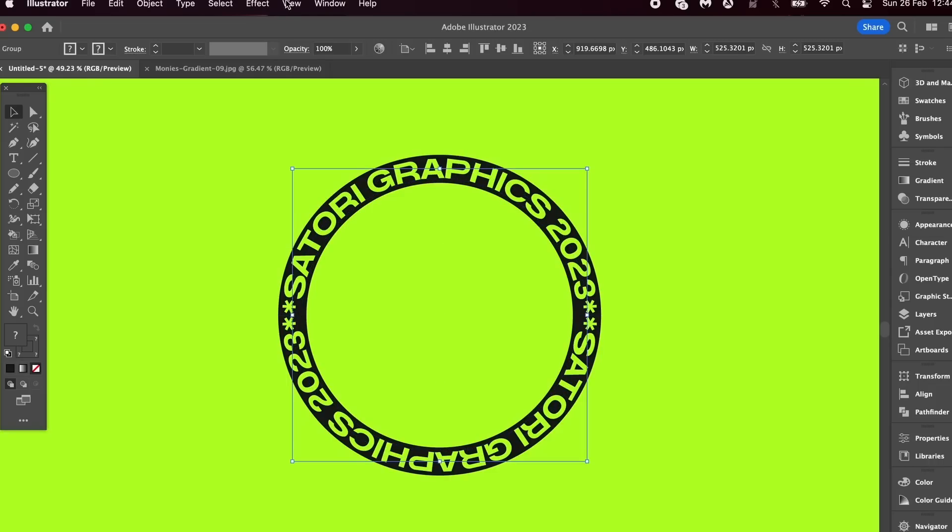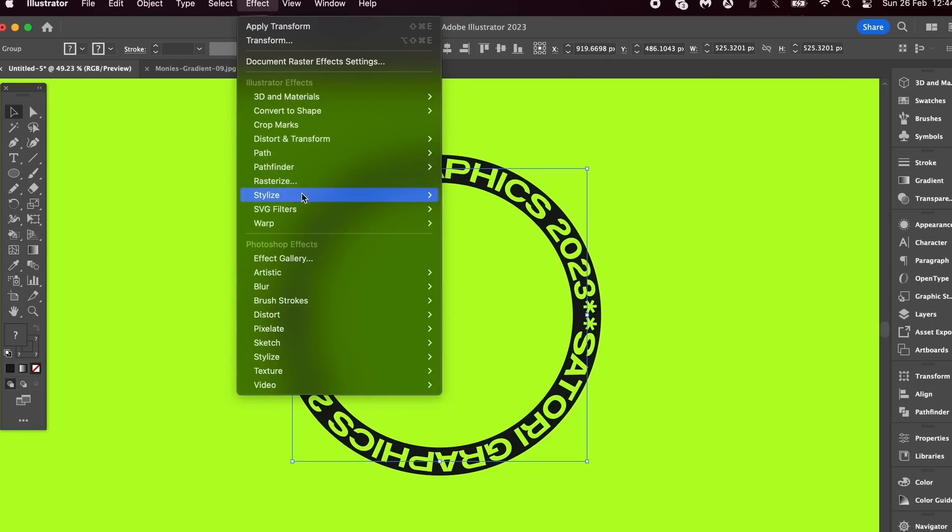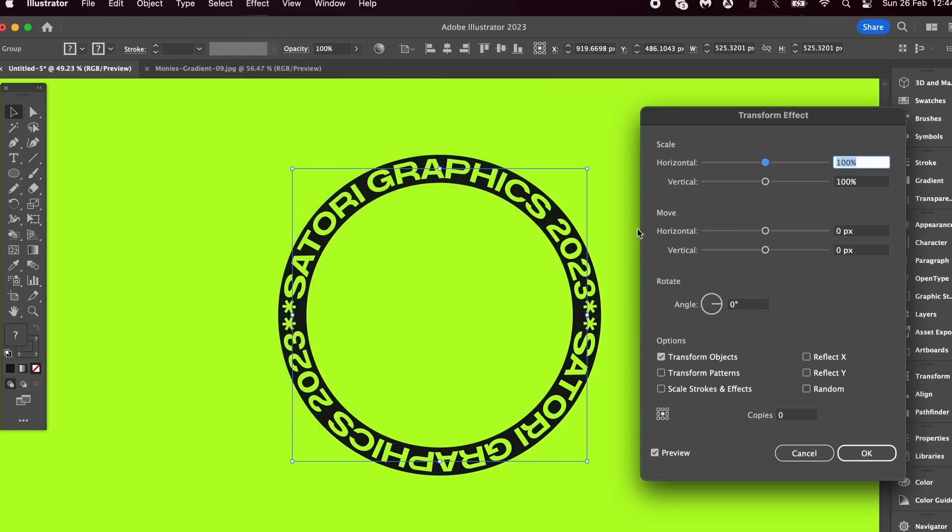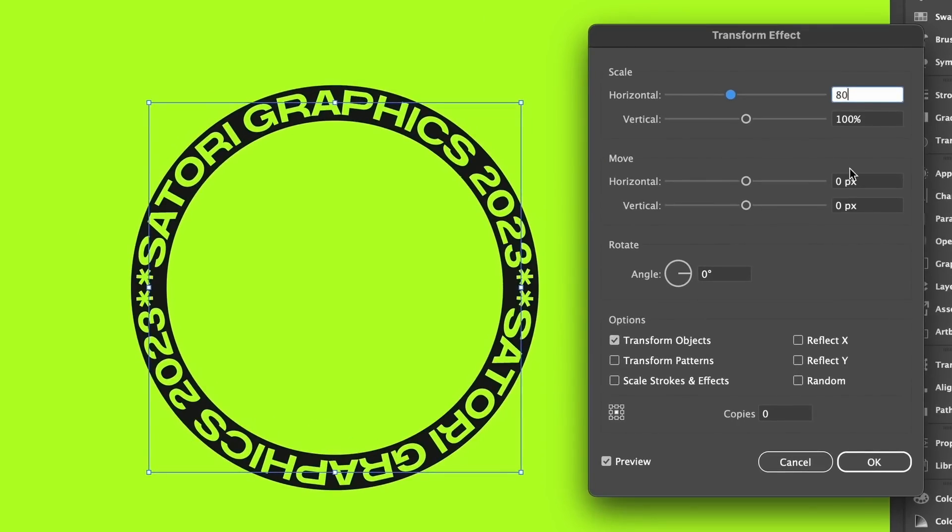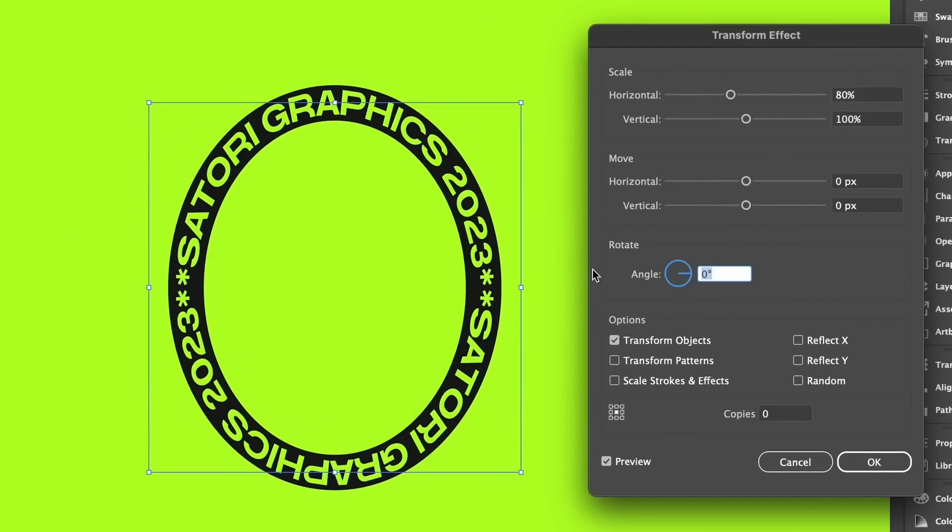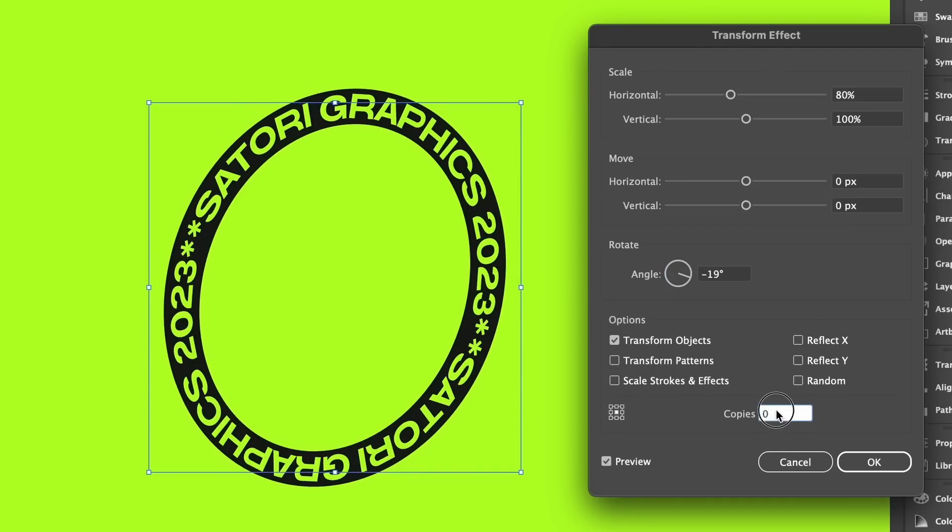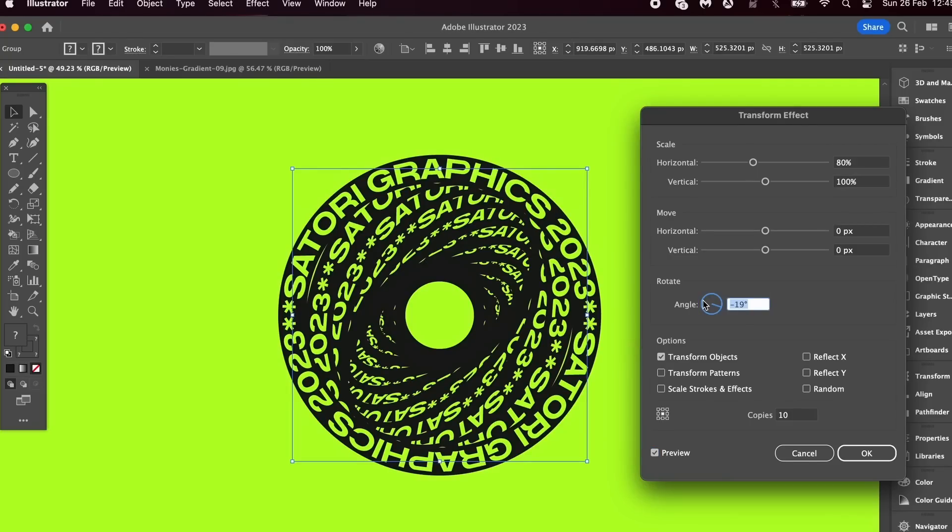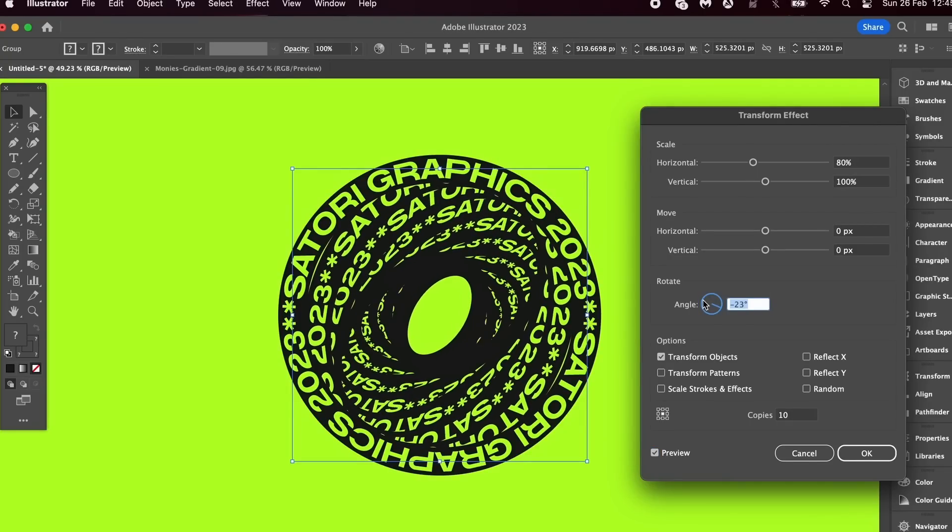Now select everything and press Command or Control+G to group them together, then open up the Transform window found here. You can experiment with these values, but 80 percent here, then minus 19 right here, and at the bottom 10 copies, then click Preview. Pretty cool looking. And like I said, you can experiment with values in this window, but we're not actually done yet—there's something important left to do.